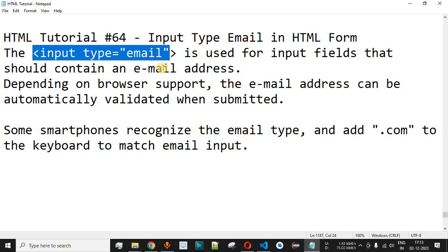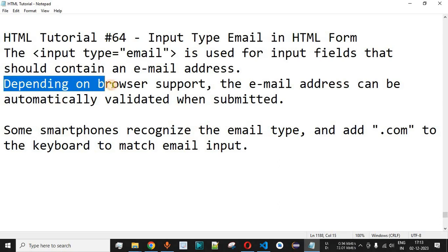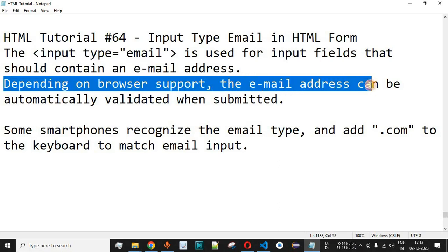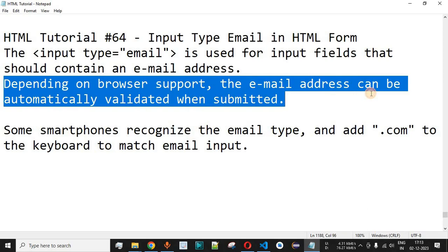You need to test this feature on different browsers because, depending on browser support, the email address can be automatically validated when submitted. Not all browsers will validate whether the email is correctly provided by the user, but some of the latest browsers will help you validate the email IDs provided by the user.